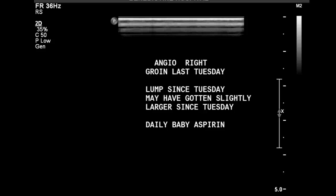For this exam, the sonographer gives a brief history on the screen. This person presents with a lump in the groin area that they've had since their angio last Tuesday. So immediately you should be thinking PSA, or pseudoaneurysm, especially since it says it may have gotten slightly larger since last Tuesday.